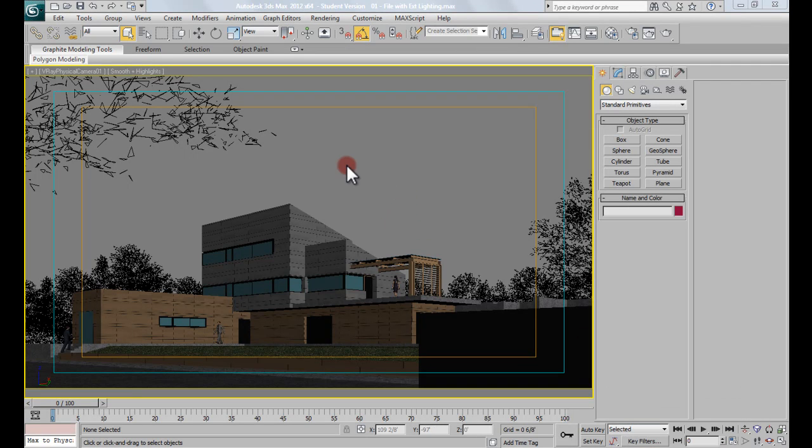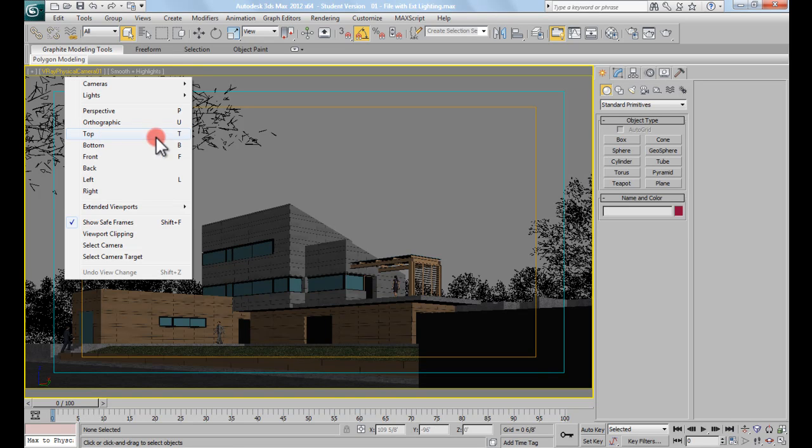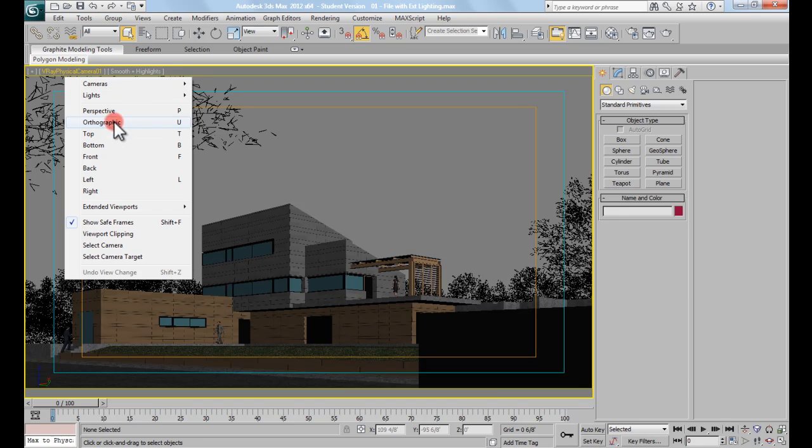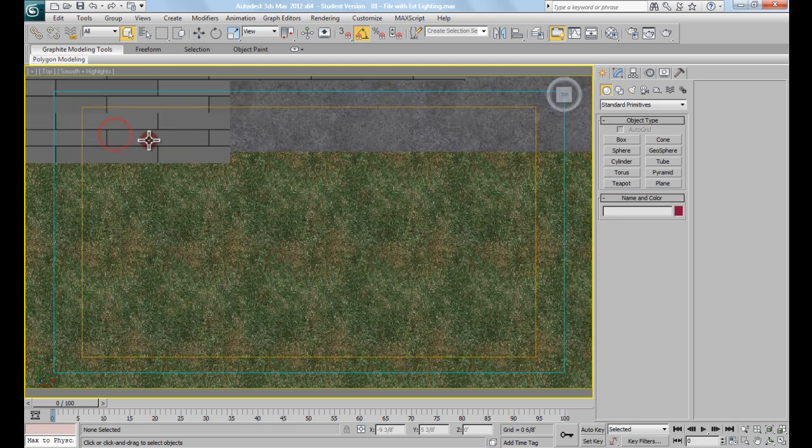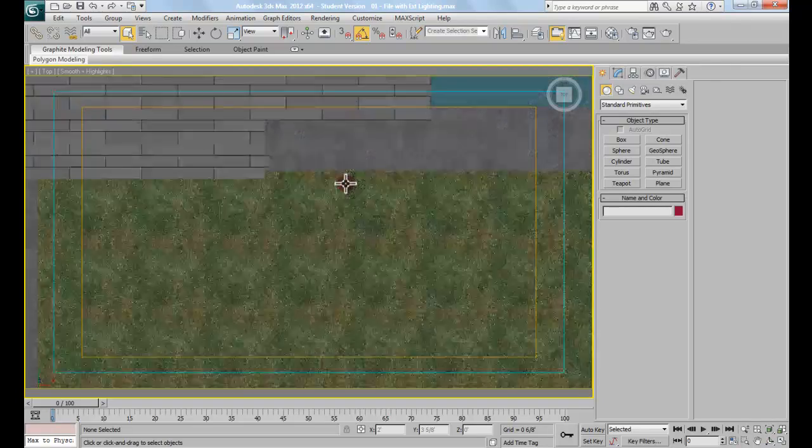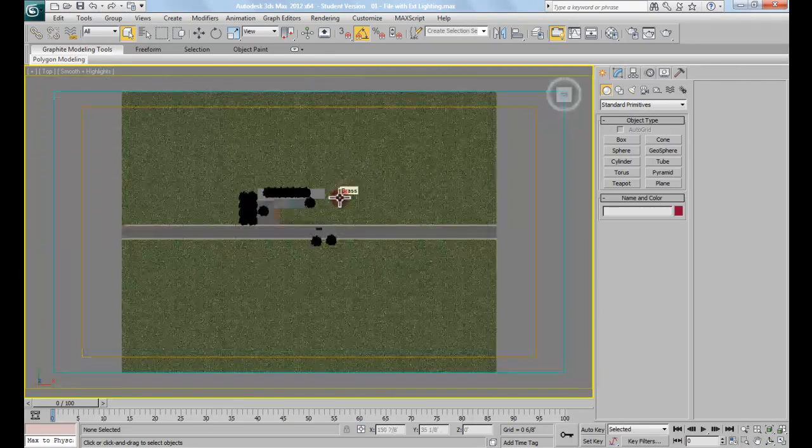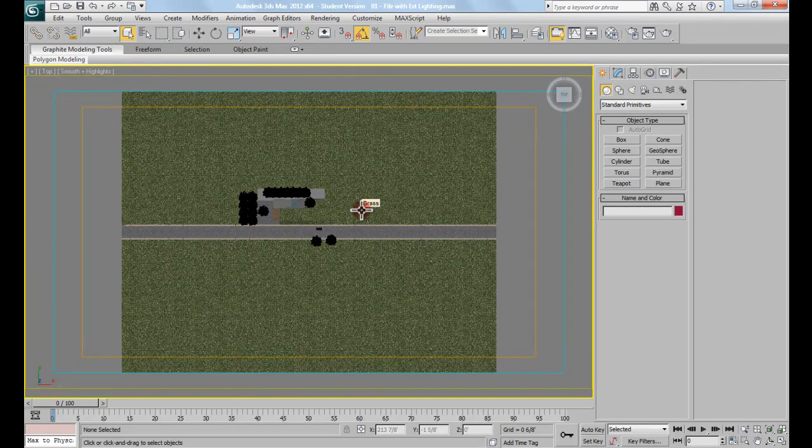Alright, so once you have that file open, I'm going to switch to the top view, which I can hit T on the keyboard, or I can just click where it says V-Ray Physical Camera and switch it to top. And I can either zoom out or hit Z, which will give me zoom extent.